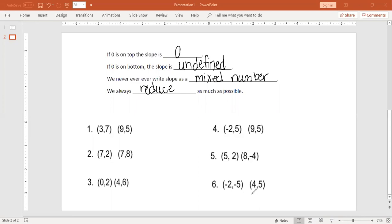I'm going to work these six problems out so you have more examples to see. You might want to pause the video, try number one, and then check your answer with my answer. Watch how I do number one if you got it wrong, and then pause it again and try number two.